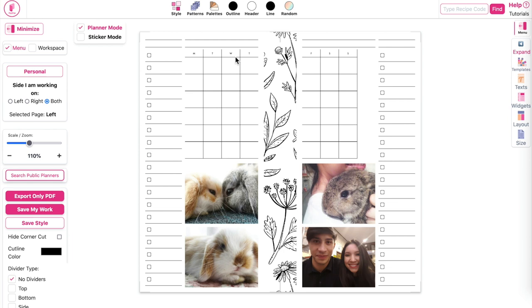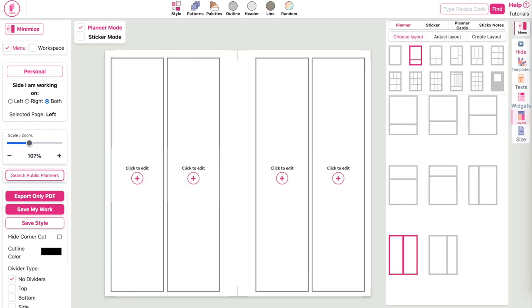In this video I'm going to show you how to create this undated planner from start to finish. I will show you how to create a monthly planner that is undated, which starts on Monday and goes to Thursday on the left side and continues from Friday to Sunday on the right side. I will also show you how to add personal images below and how to print this insert front and back.